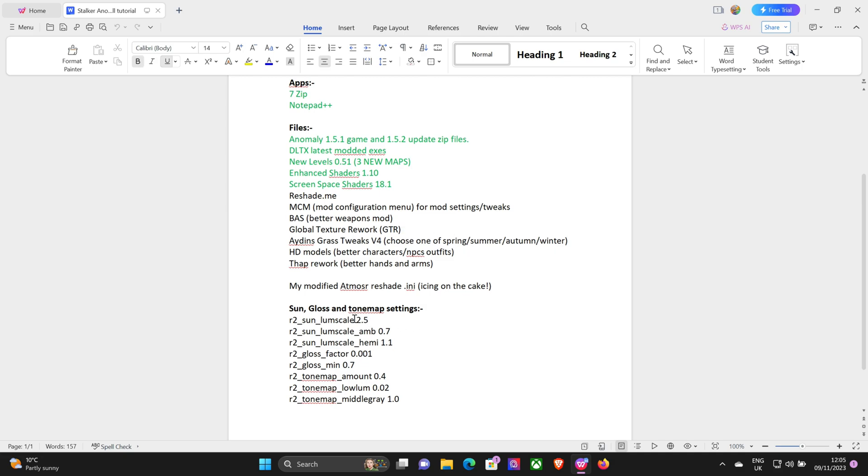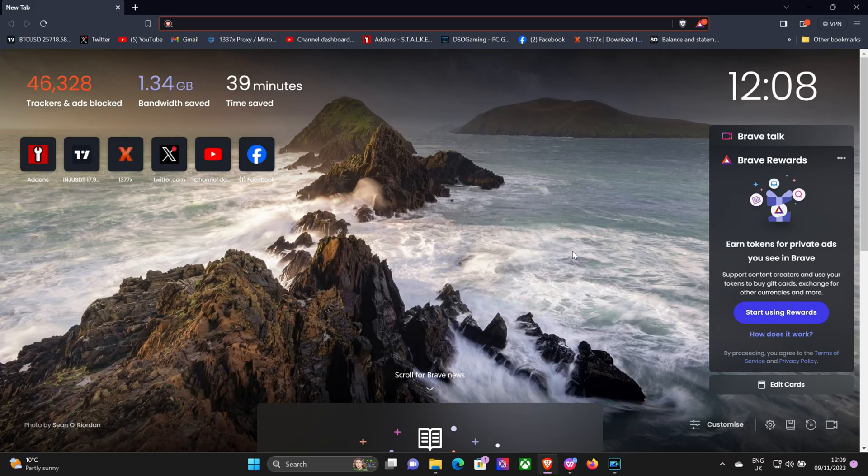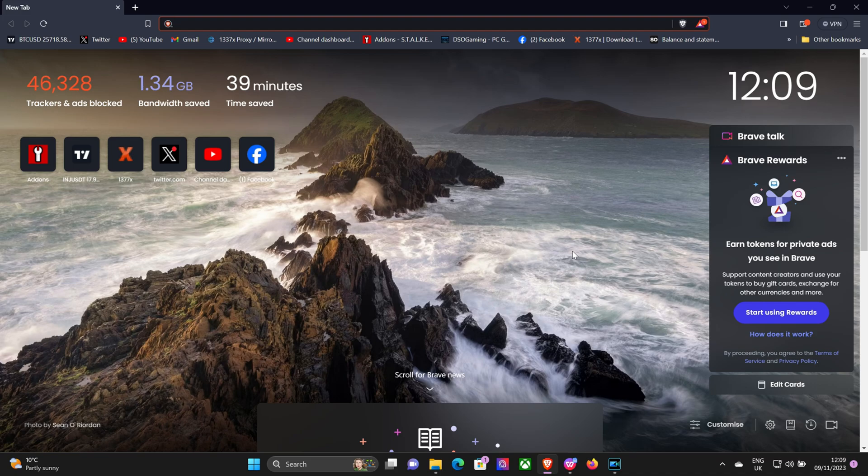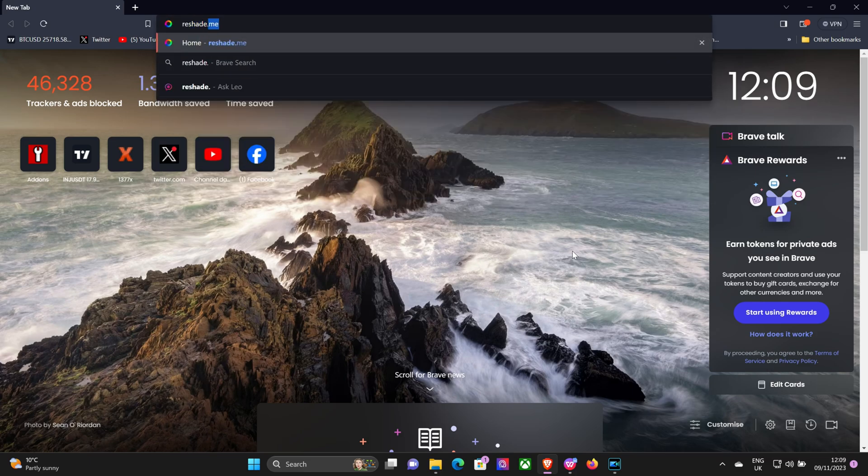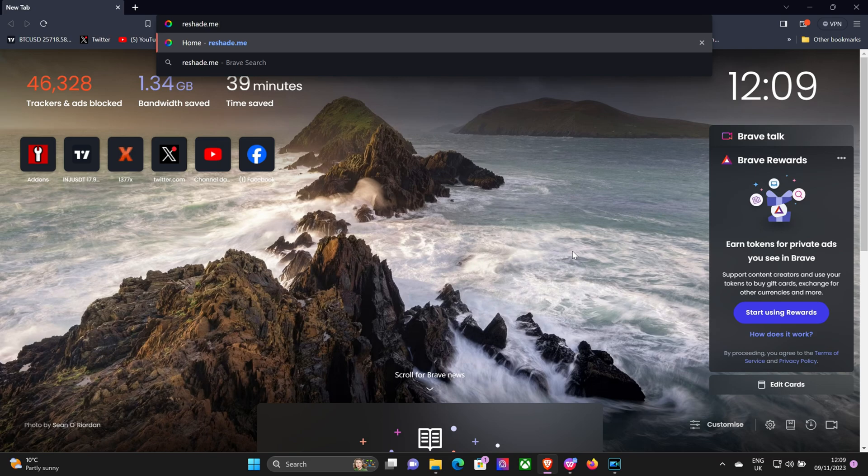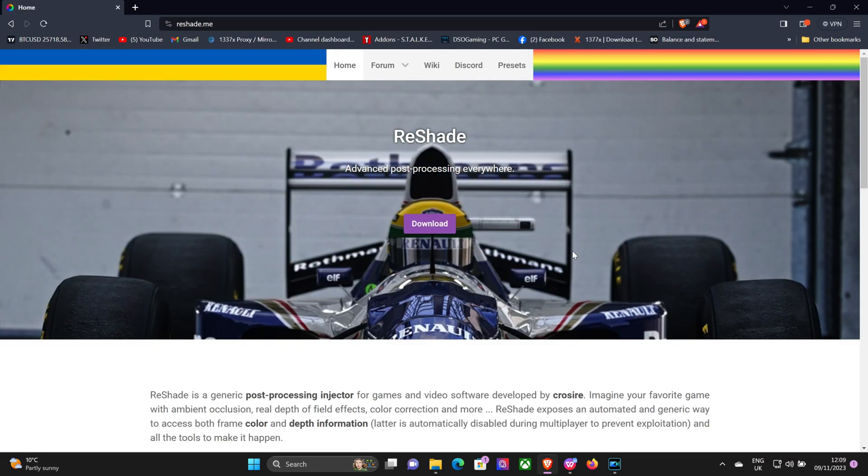And also we're going to adjust the sun gloss and tone map settings in the game console, so we can get all that set up and ready for when we load my custom ReShade in. Let's get to it. So the first thing you want to do is go to Google and type in reshade.me.